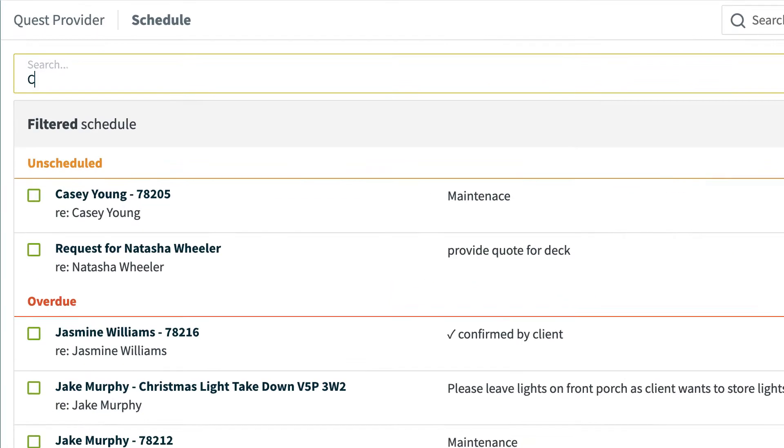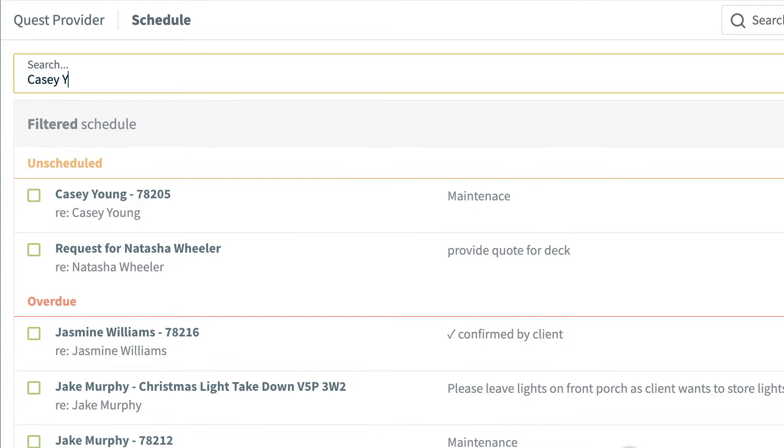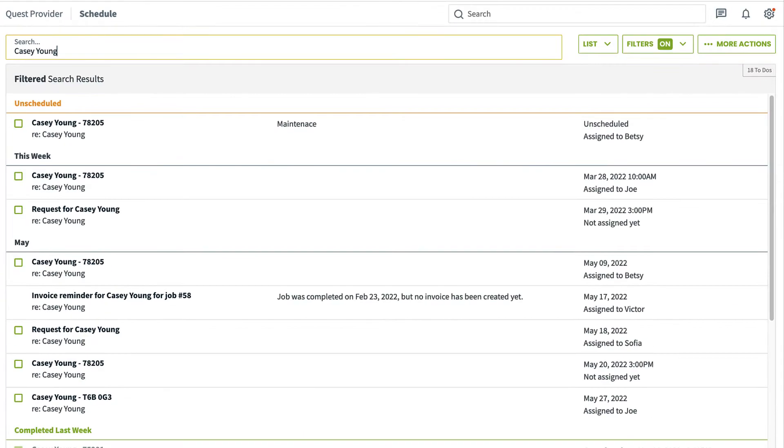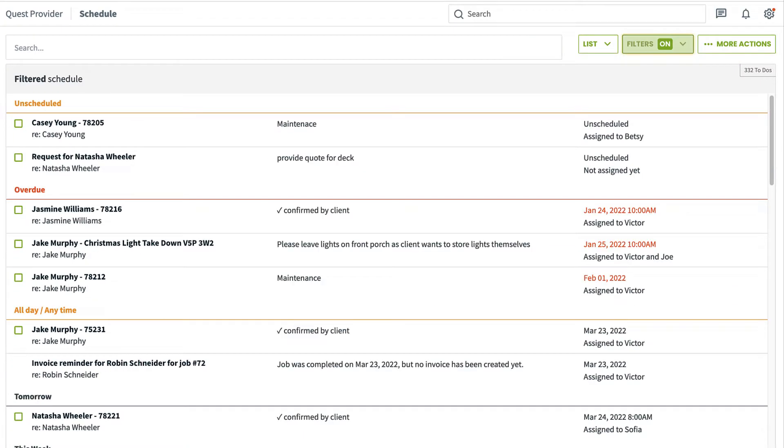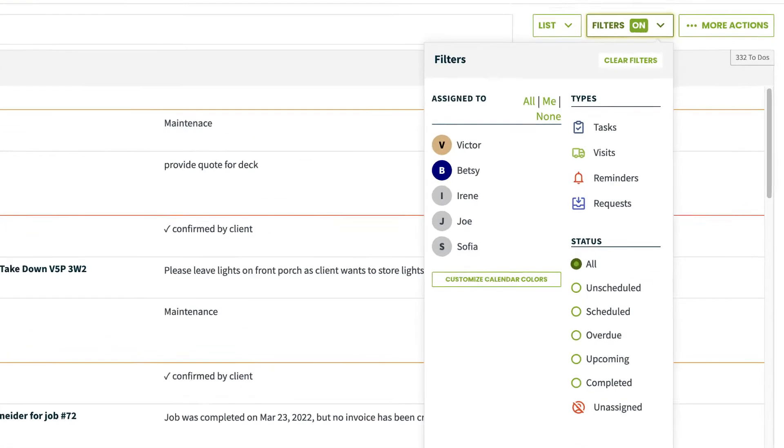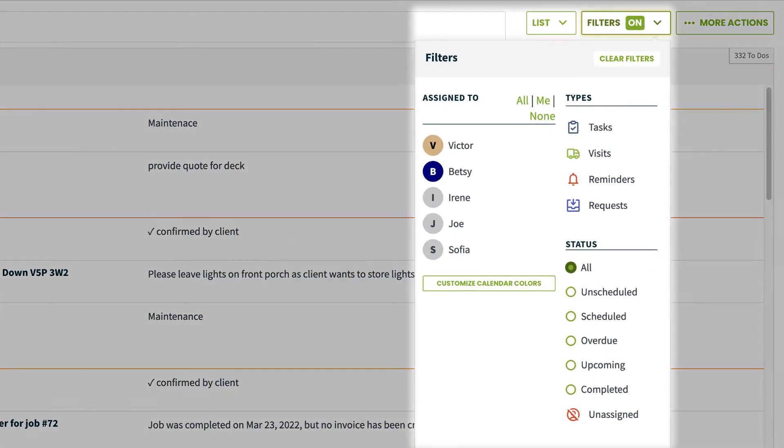To narrow down the items in the list, you can use the search bar from this calendar view to search for matching keywords. Filters can also be used to narrow down who the items are assigned to as well as status.